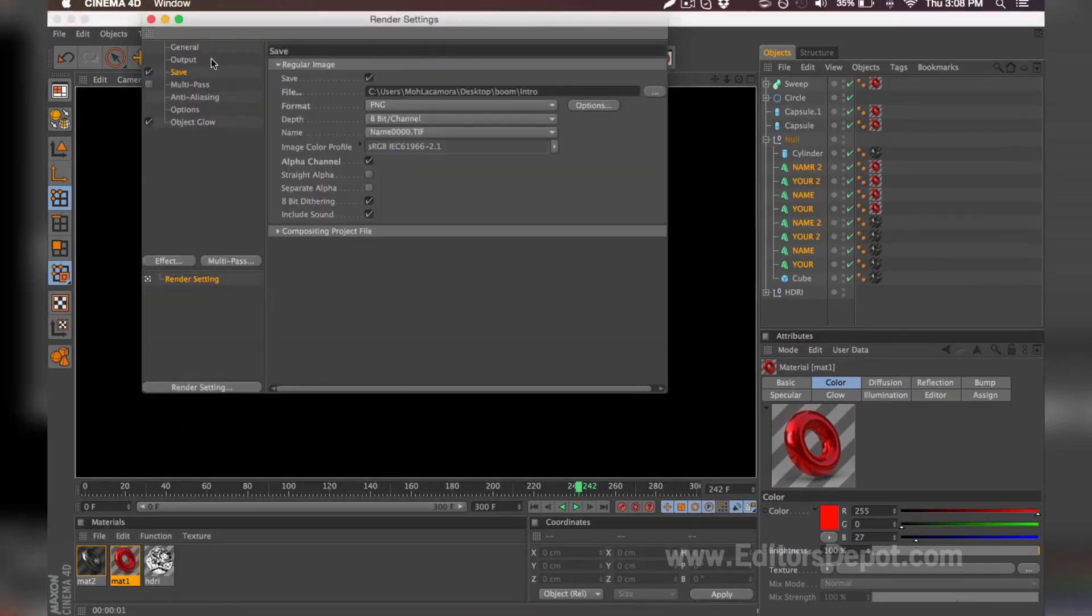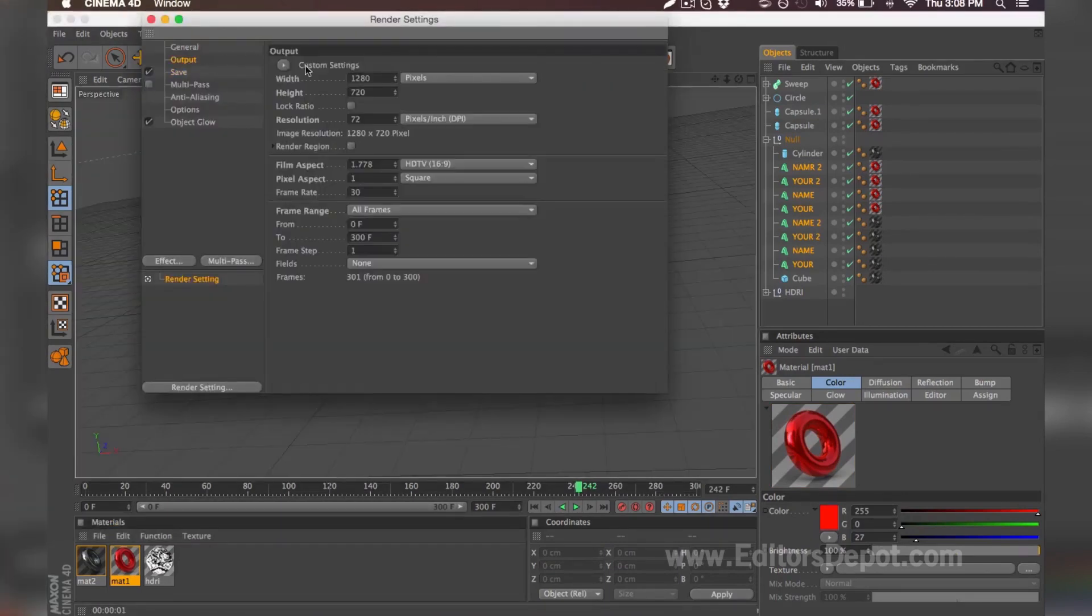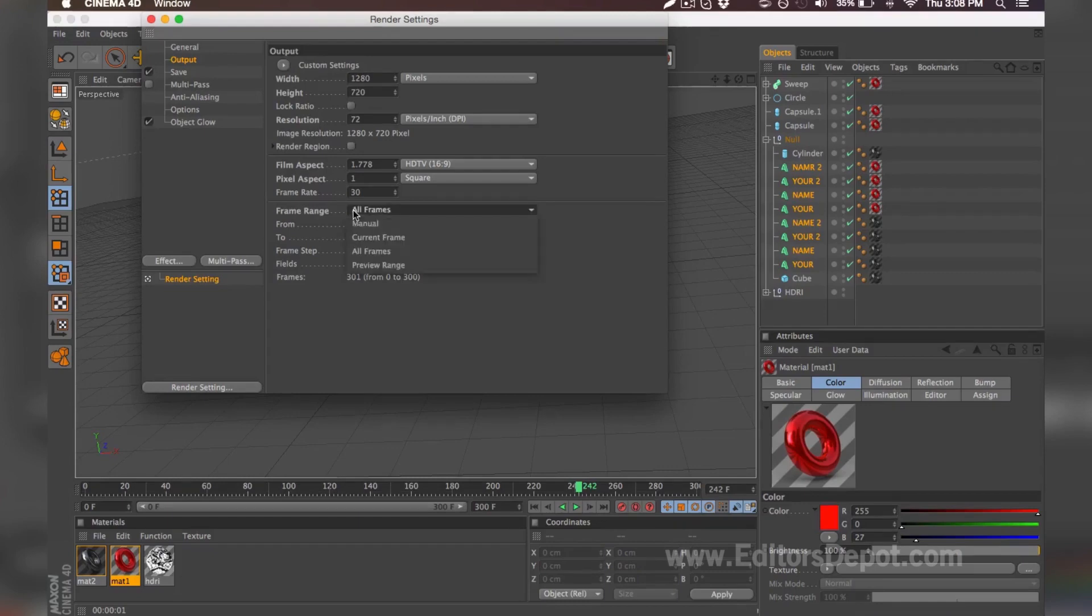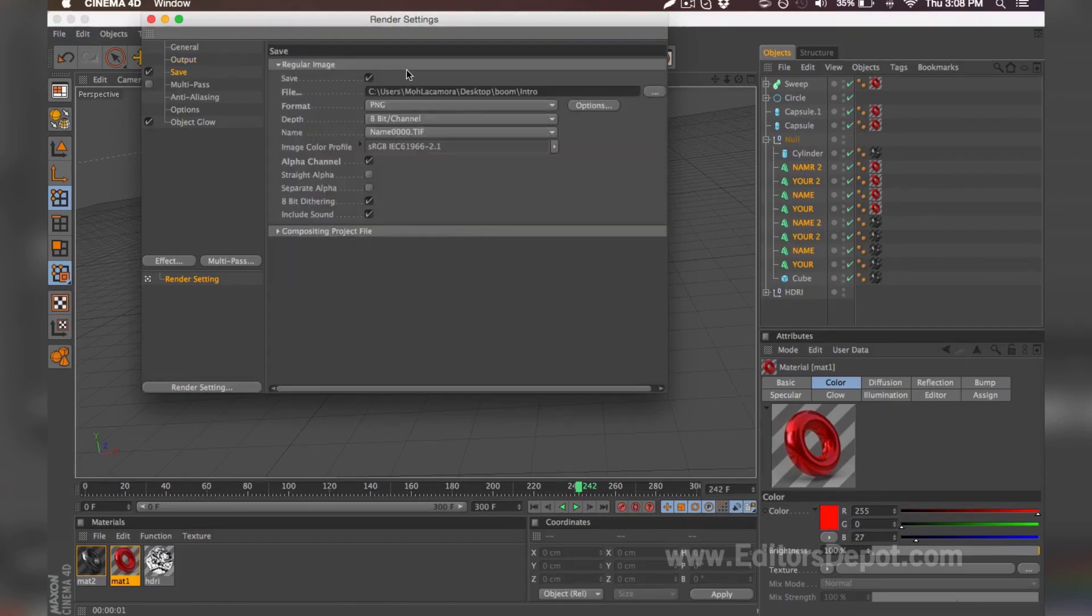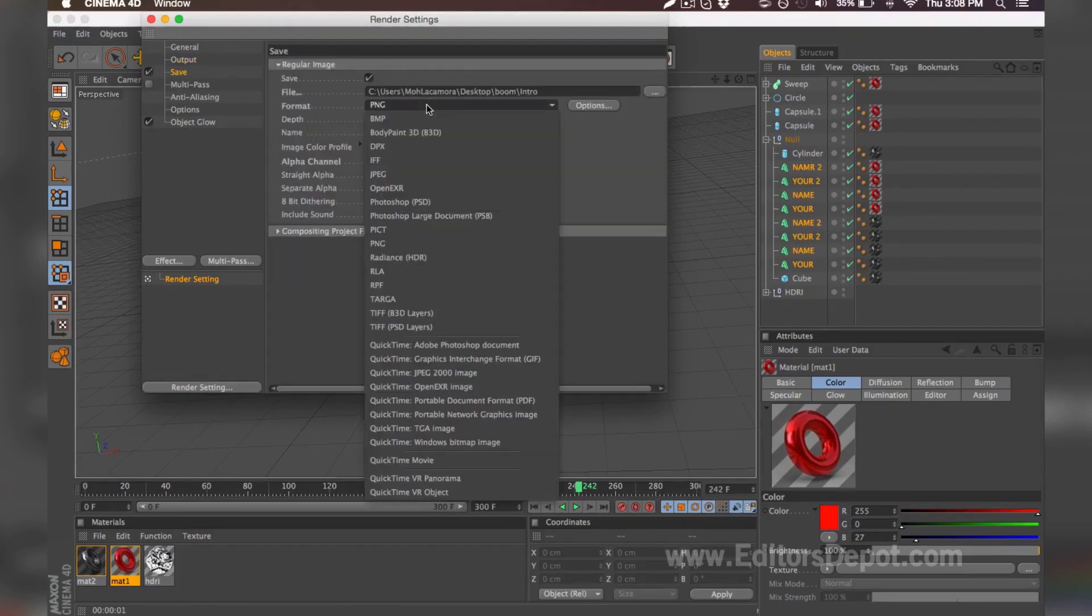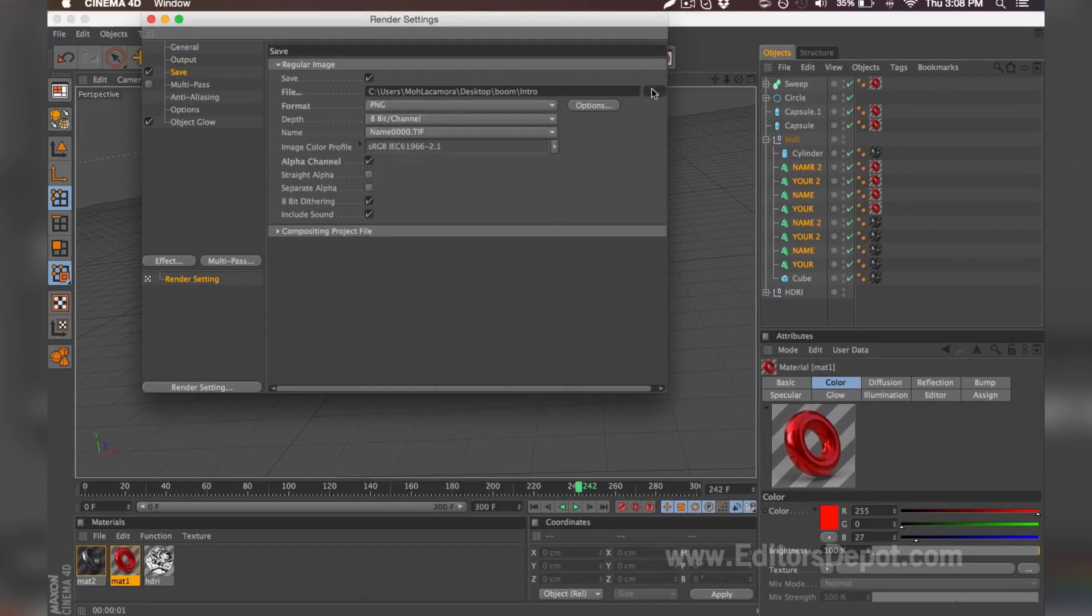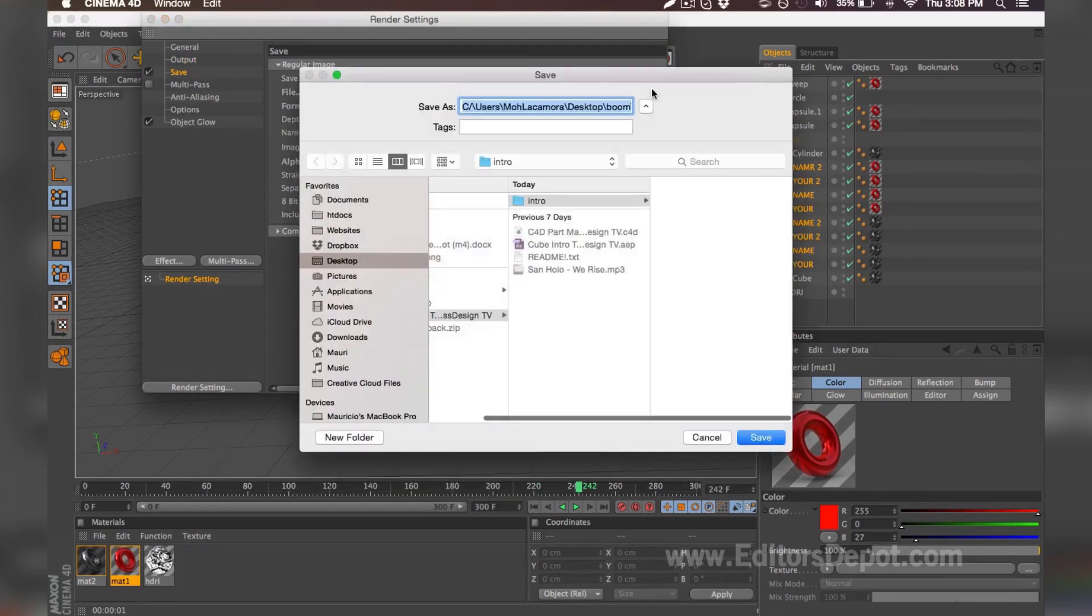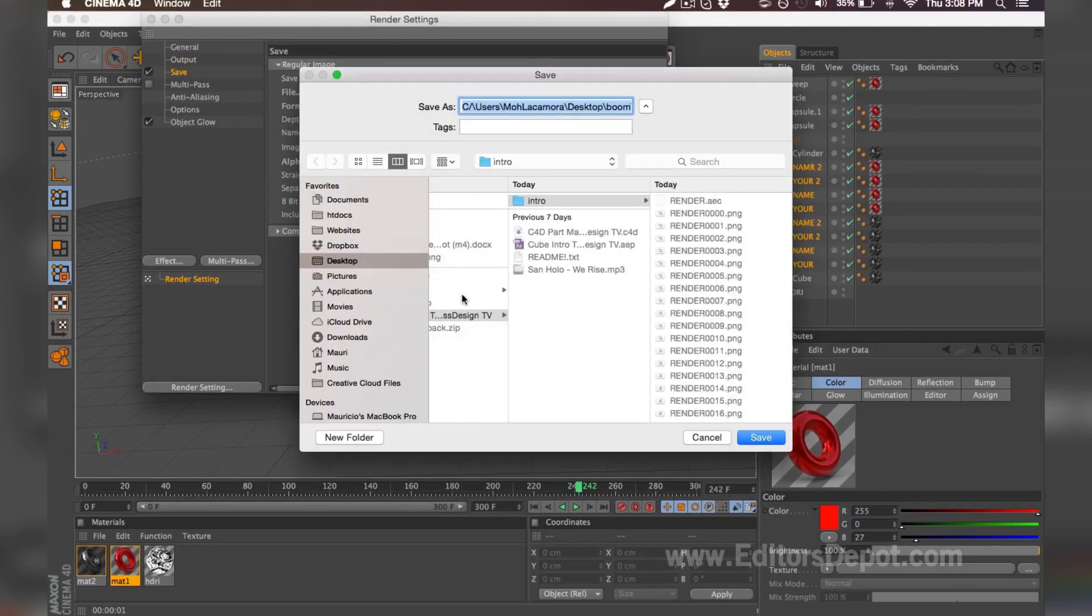So you're going to open up your render settings. Your output should remain the same, make sure you keep it at all frames, 1280 by 720. Under save, you want to make sure it's a PNG sequence because it renders much faster.